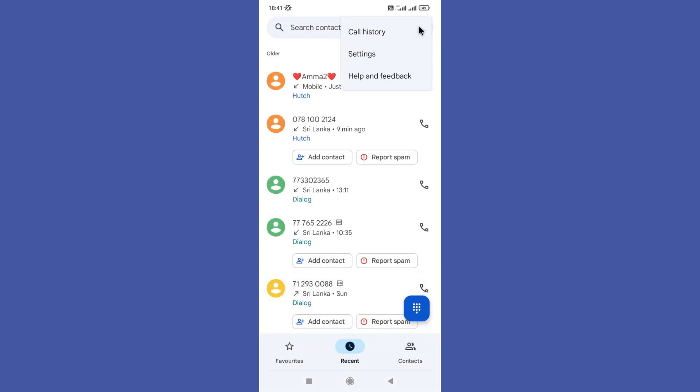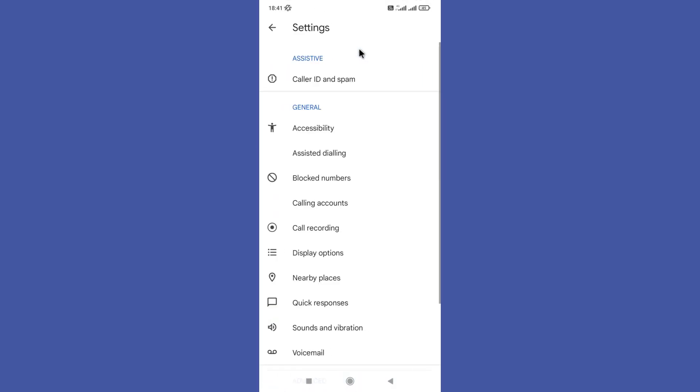Open your phone app and first you need to tap on these three dots in the top right corner. Next, click on the settings option.